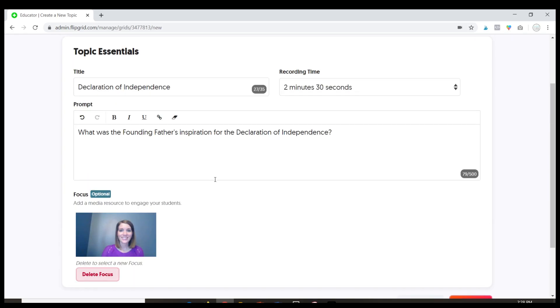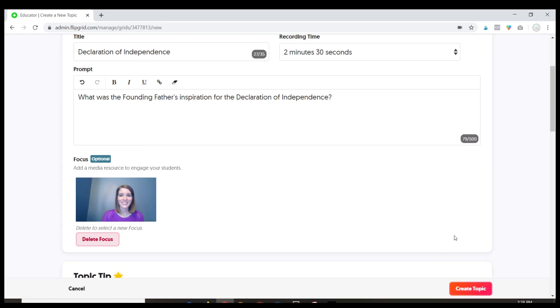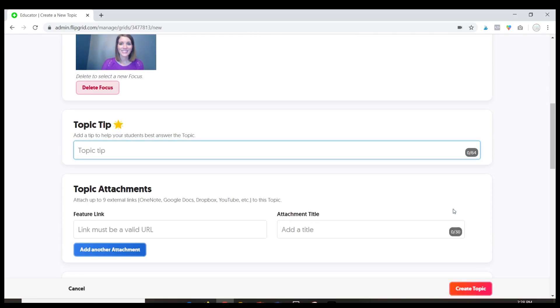Okay so here you can see I've got the prompt, the recording time, I've got my video. If you click here it's going to give you even more options.